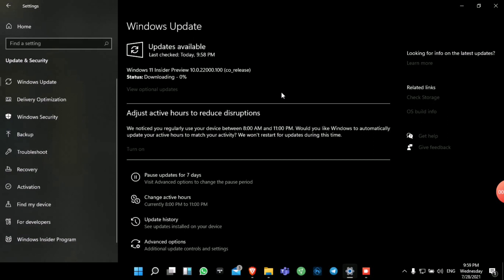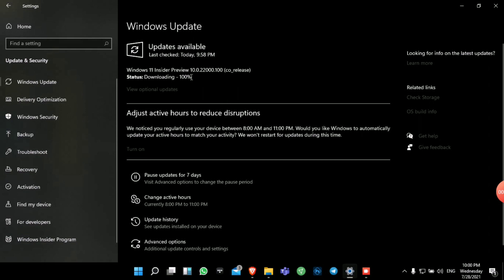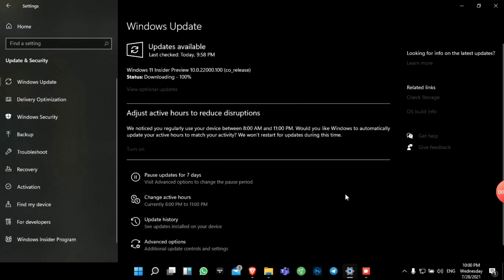The download will then resume and your new Windows 11 will be downloaded like any other update. I have a good internet connection so it downloaded quickly to 100%. After it downloads, simply restart, and I'll show you the results after it gets installed.